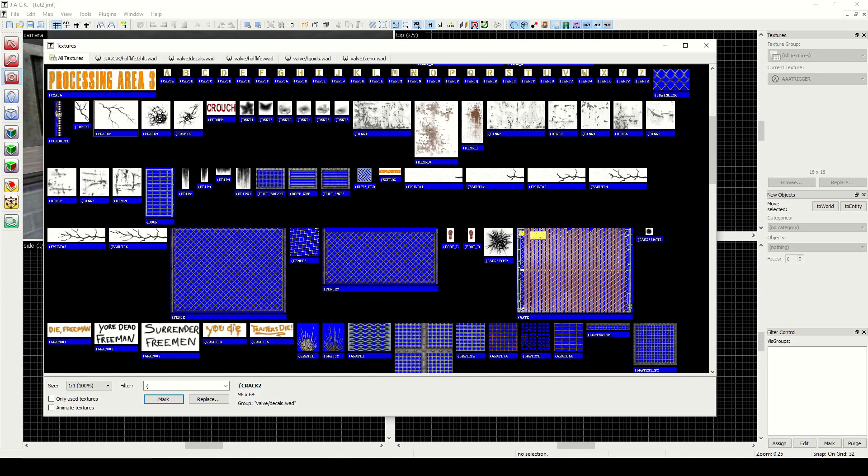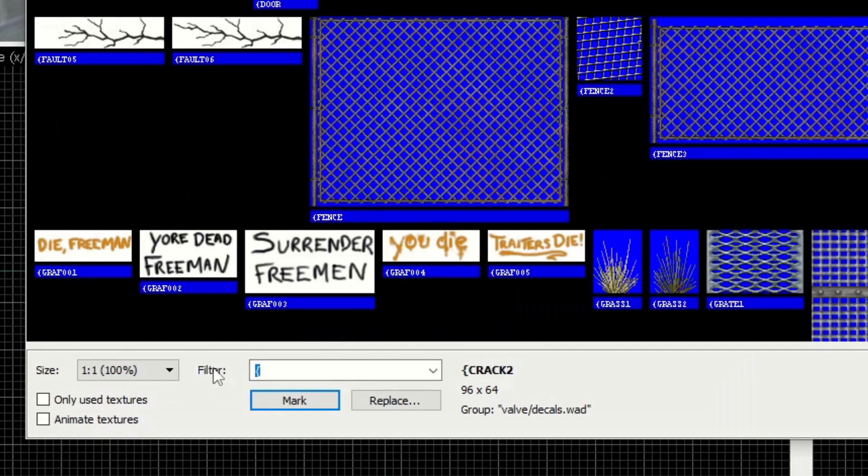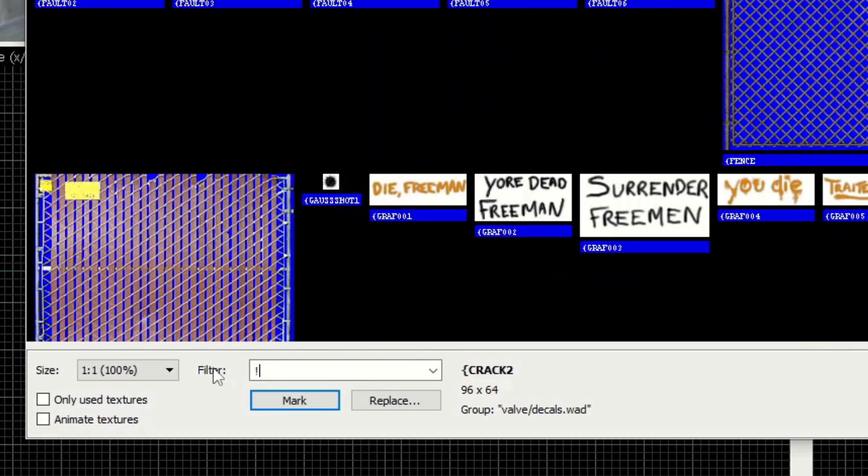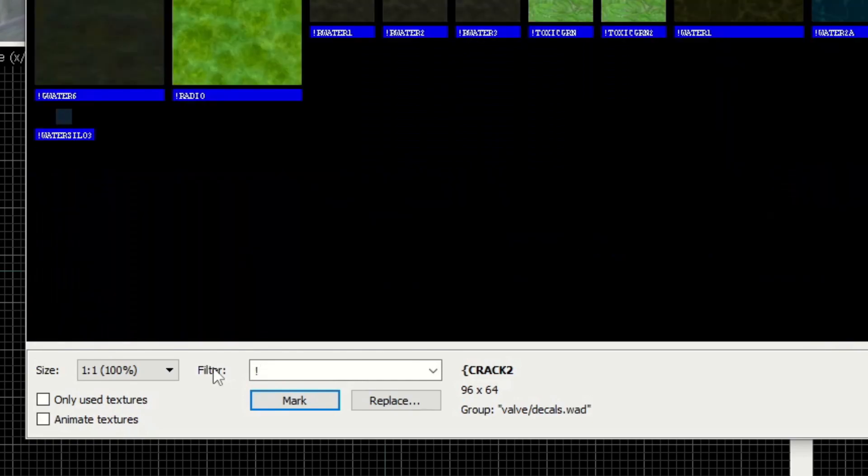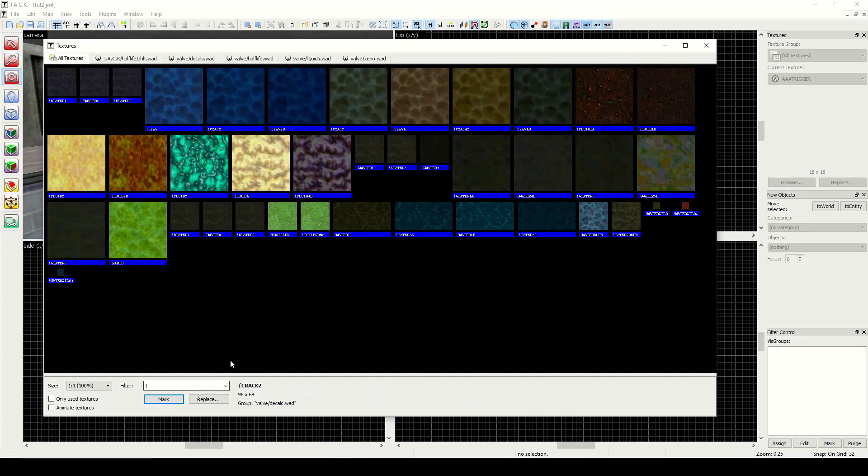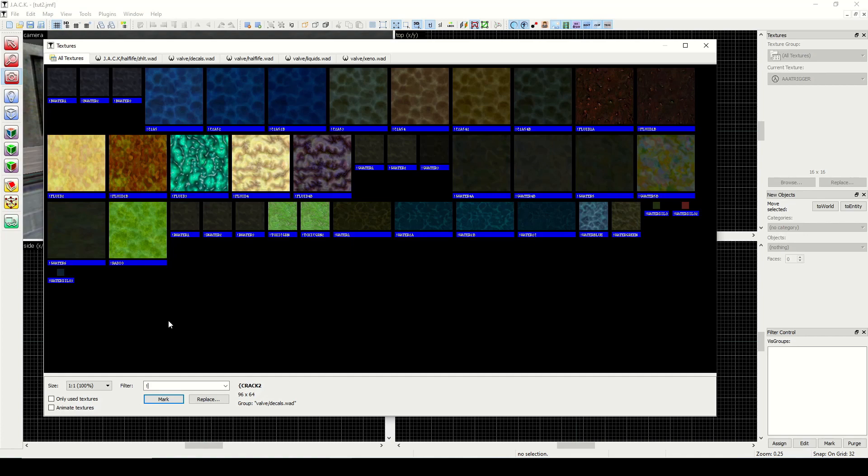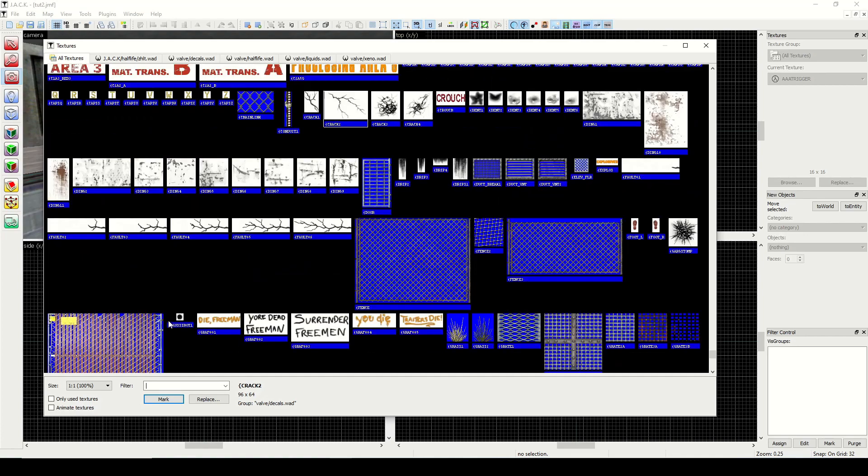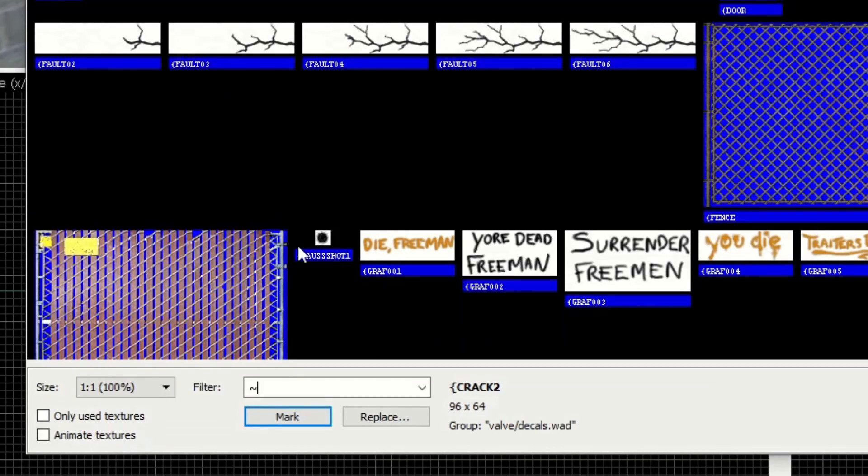The other one is the exclamation point, and you can see that's all the liquids. So when you put a texture that begins with an exclamation point into the map, it will automatically become a water area that you'd be able to swim through. You don't have to do anything beyond that. However, we can set these to a water entity, which we'll go over later.